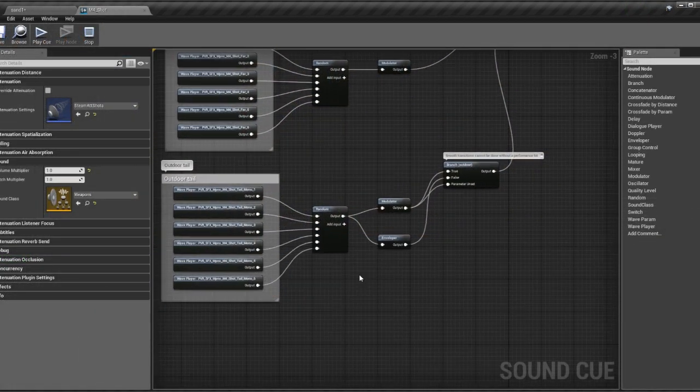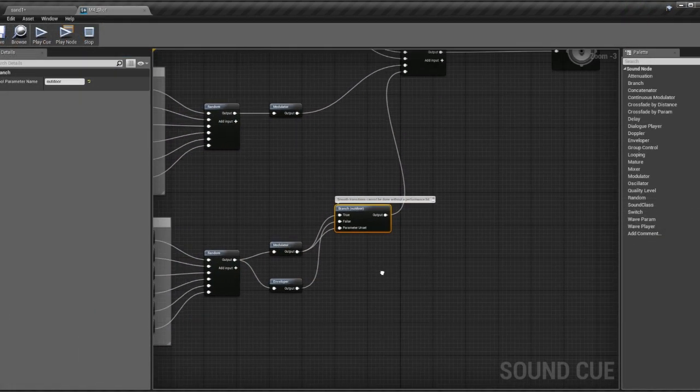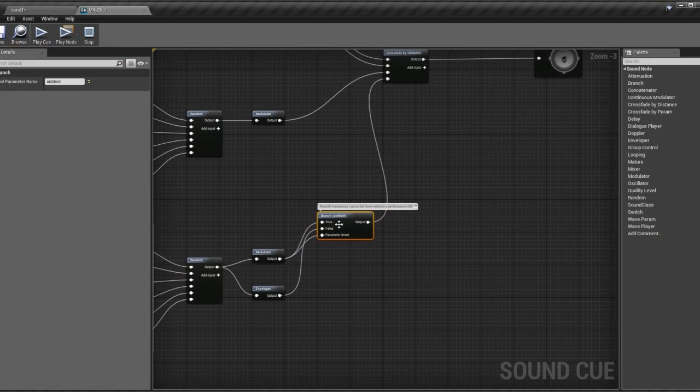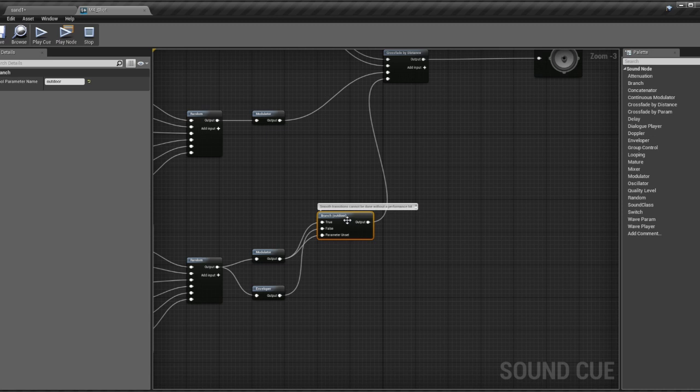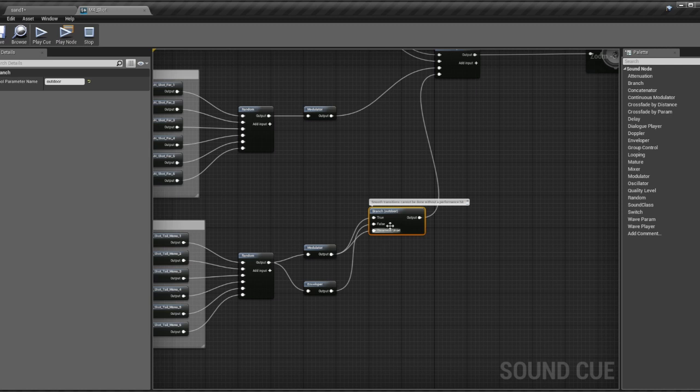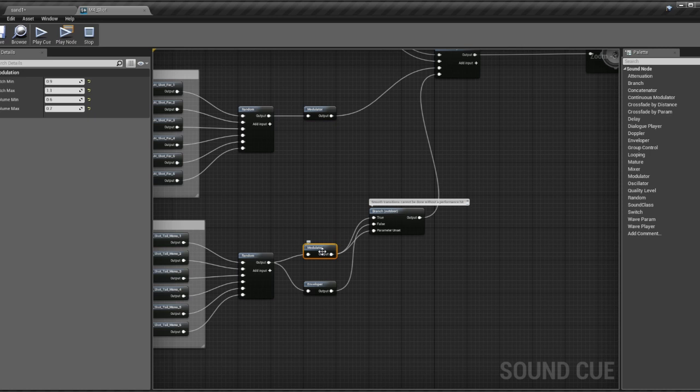So on the shot reverb tail, we have a branch node here with an outdoor parameter that is switched by a raycast that detects whether the weapon is indoors or outdoors. So if the shot is outdoor, we get full length.